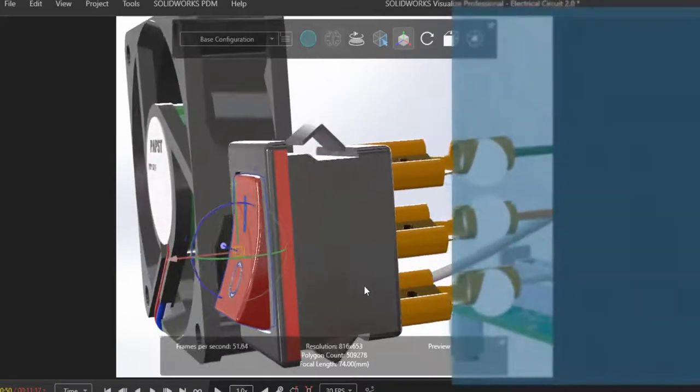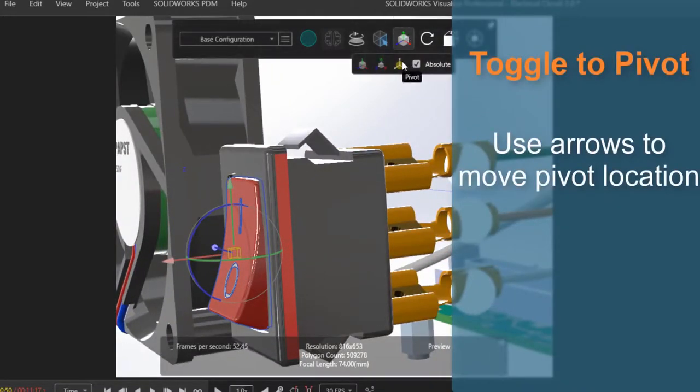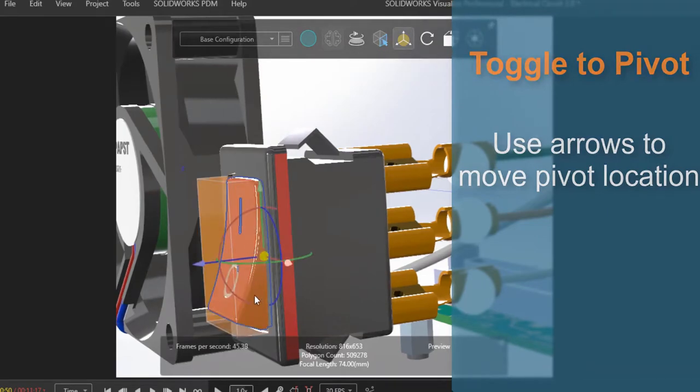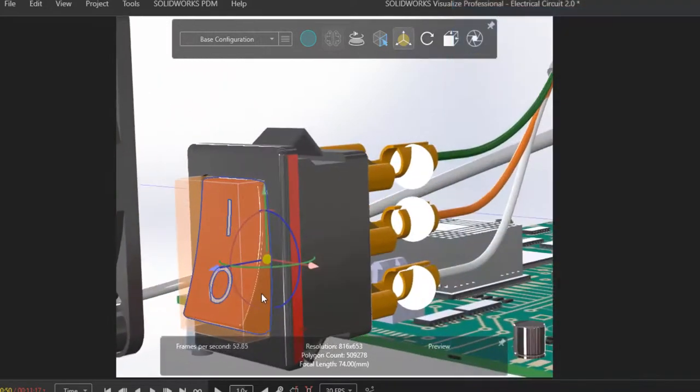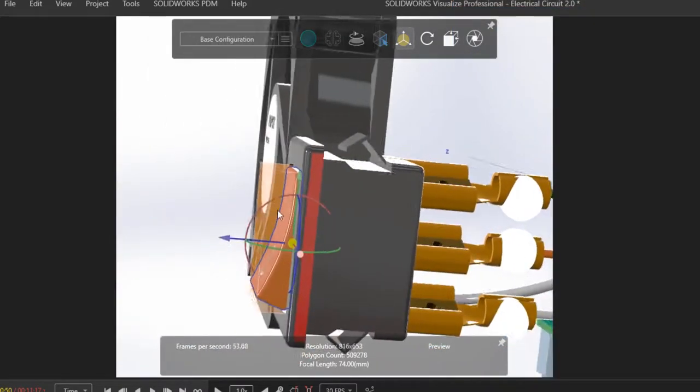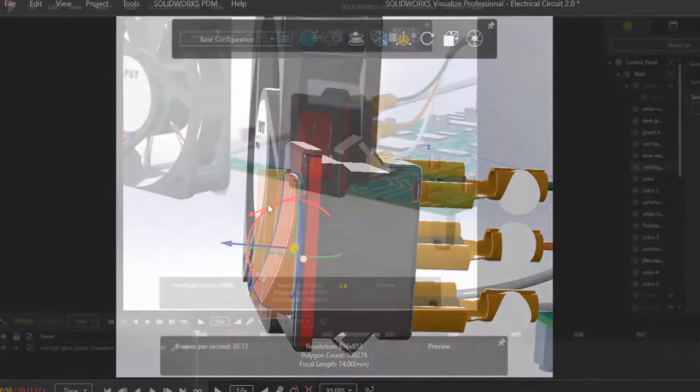To create a sense of realism, I want to have the button before us turn on and act as a trigger to the rest of the circuit. To accurately depict that, I need to set the pivot point in the correct location.